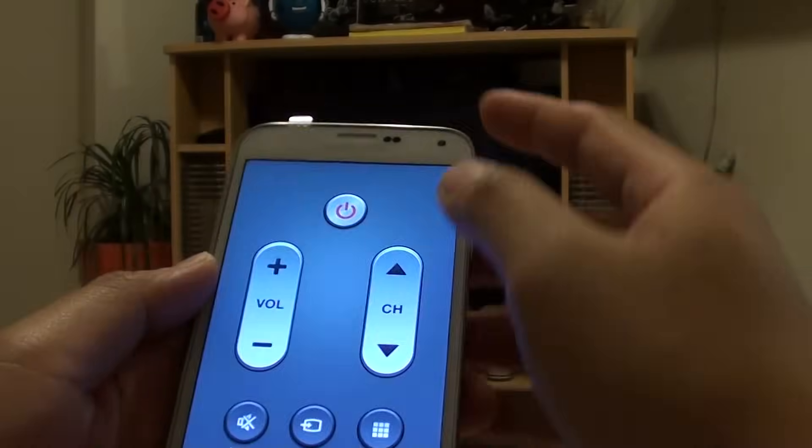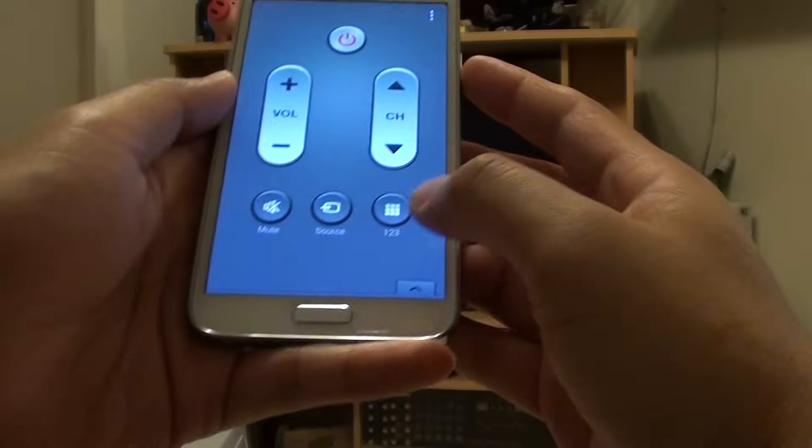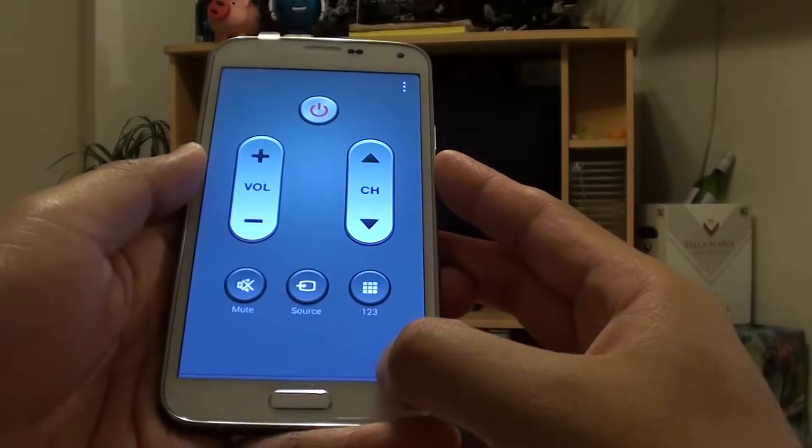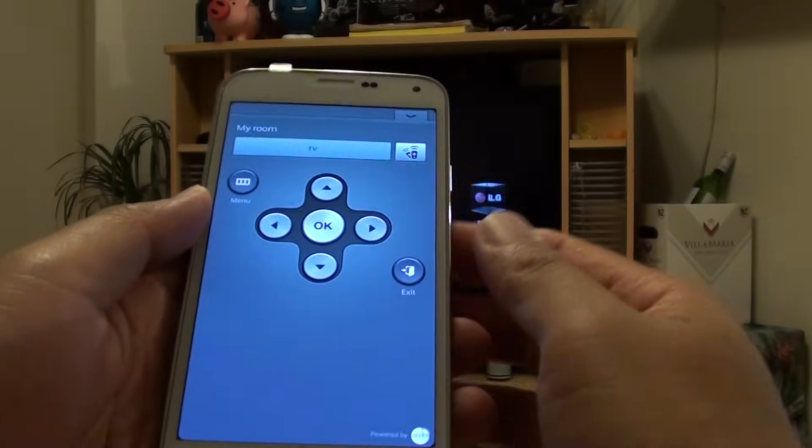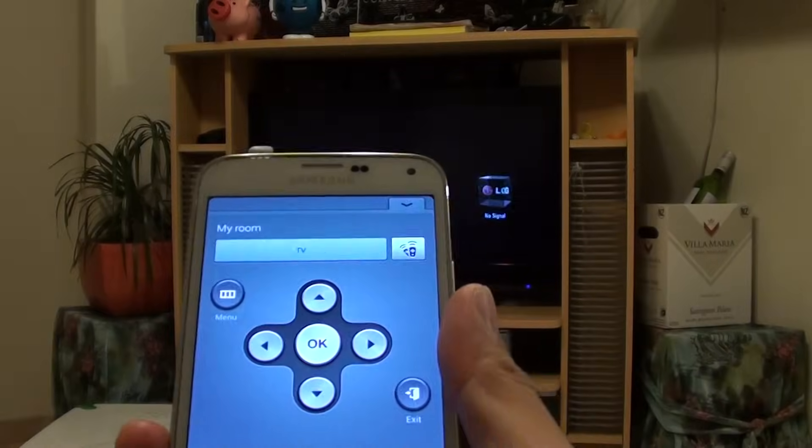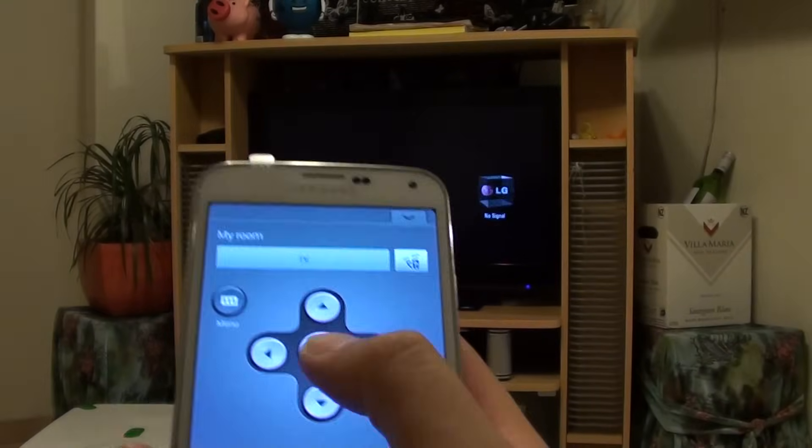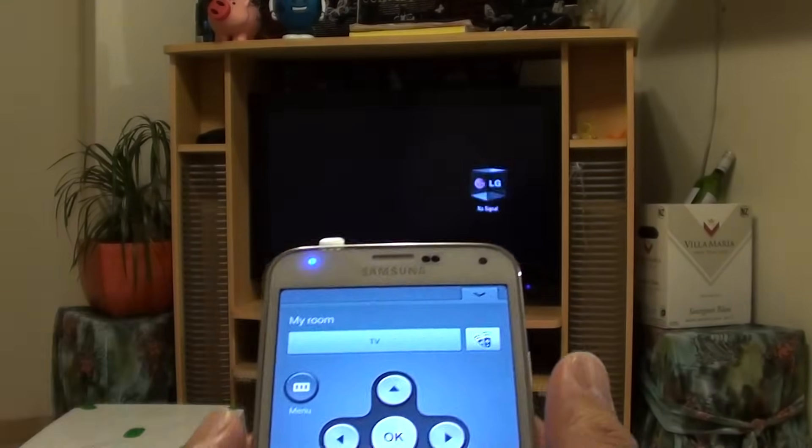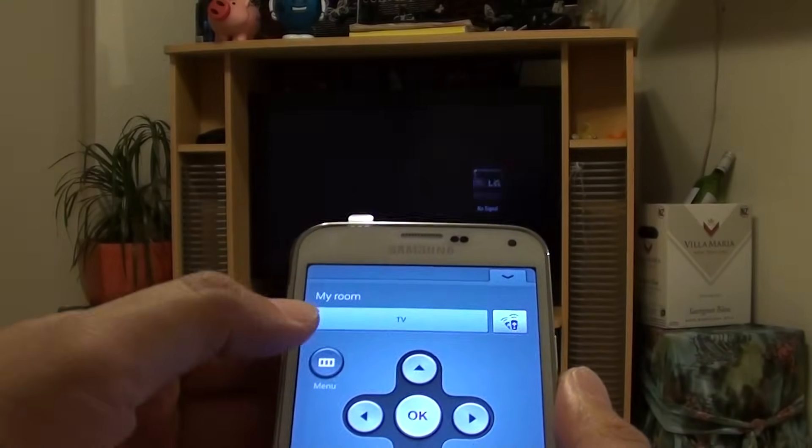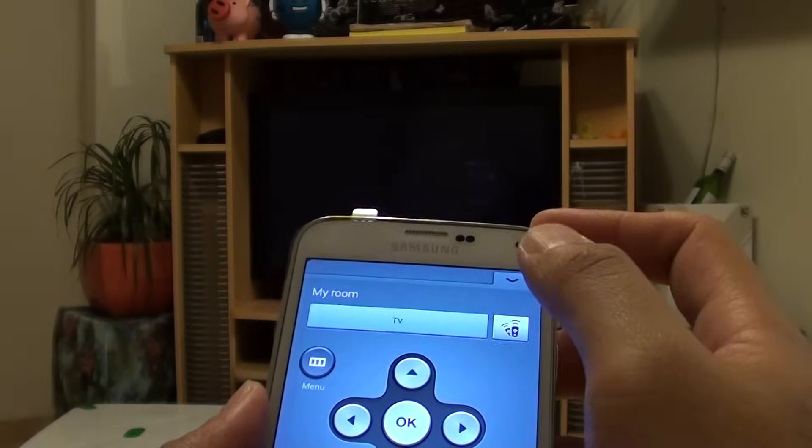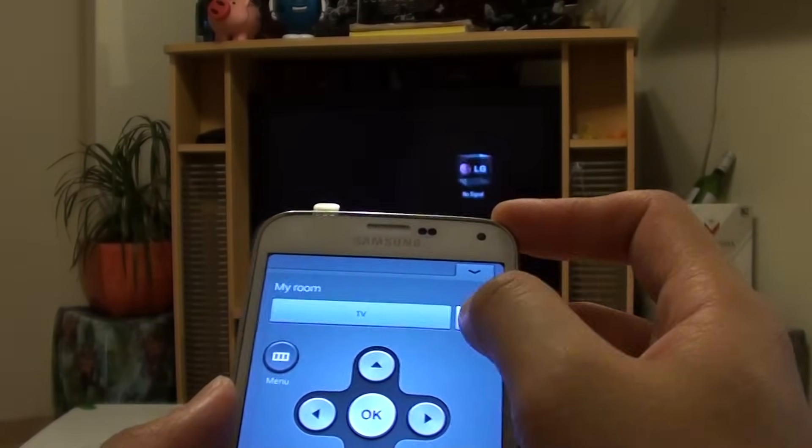You can just close that. If you want some more advanced functions, you can slide this one up and it will give you some more features that you can use. You can tap on the menu as you see, just tap on my room.